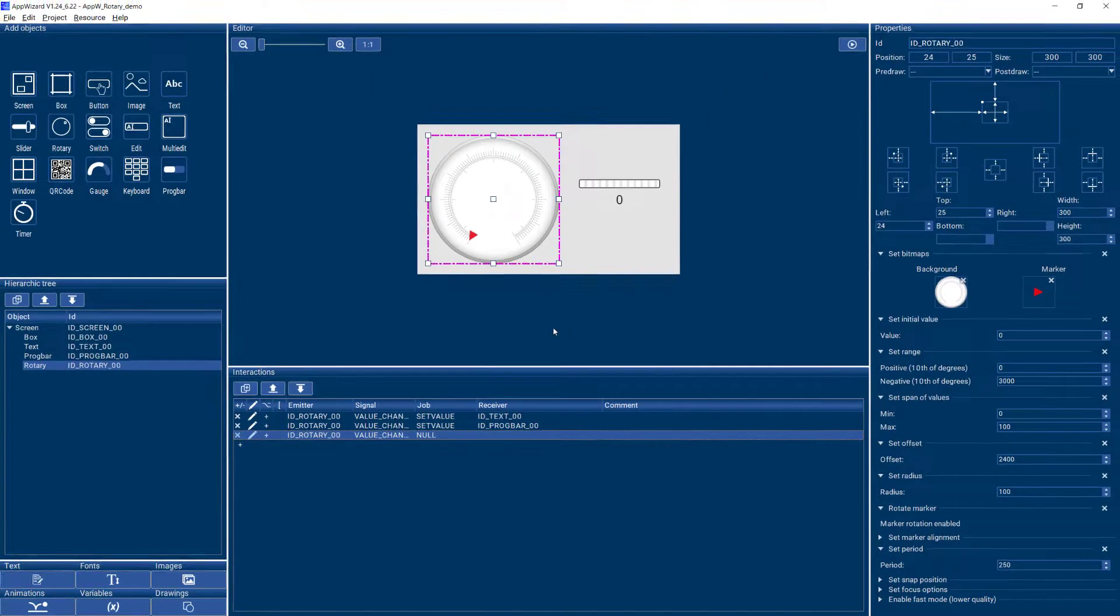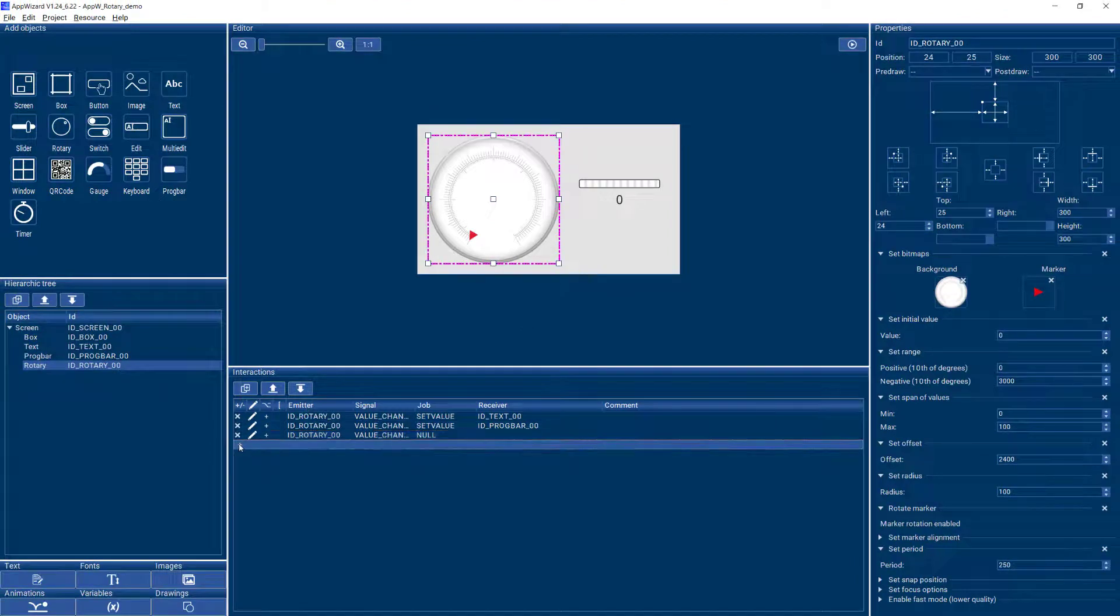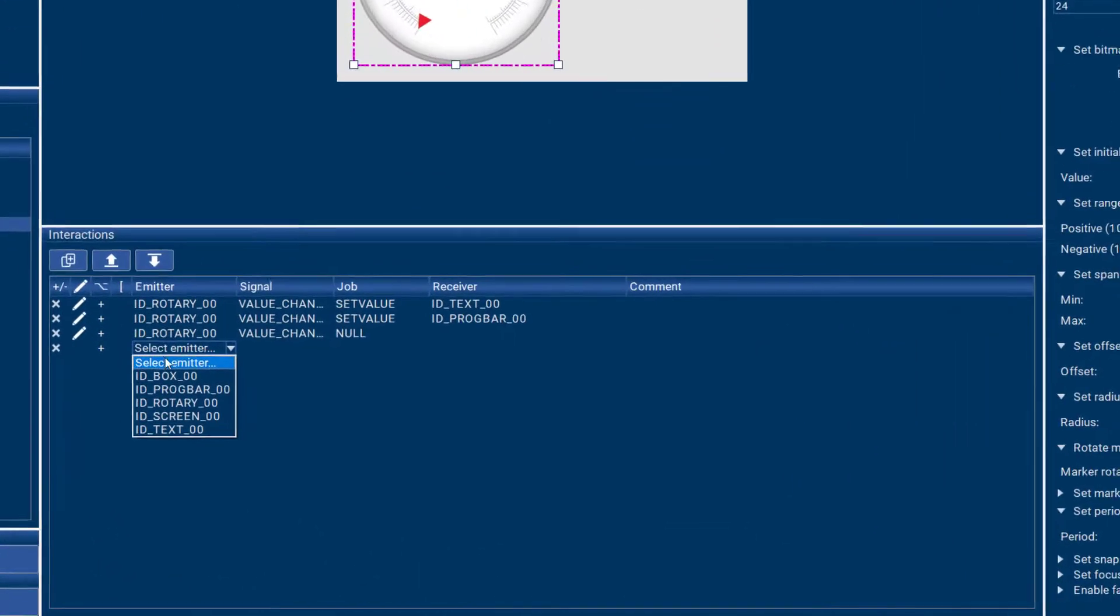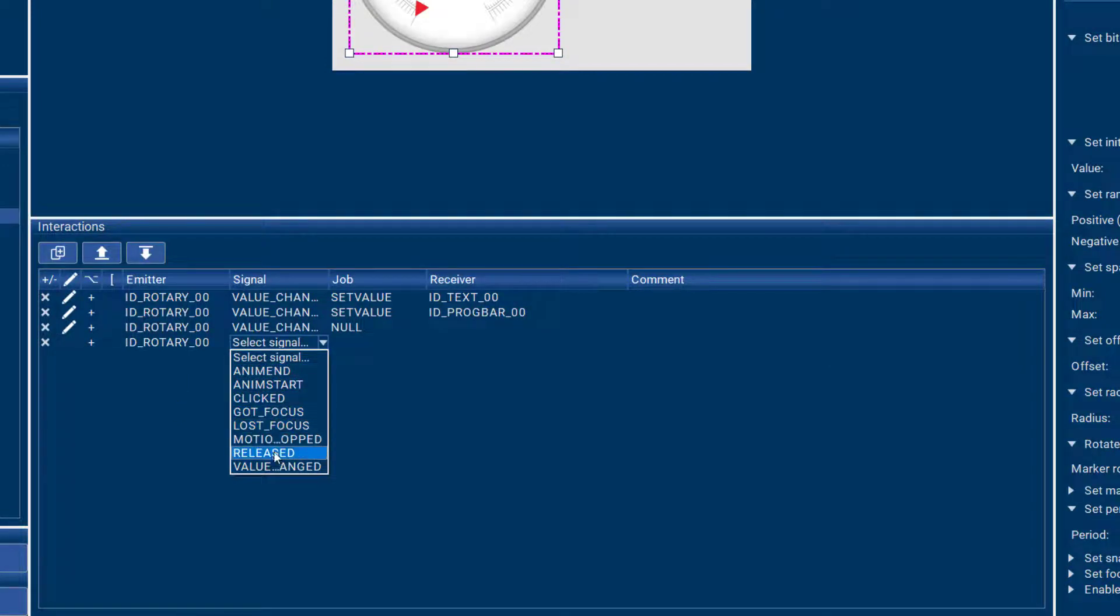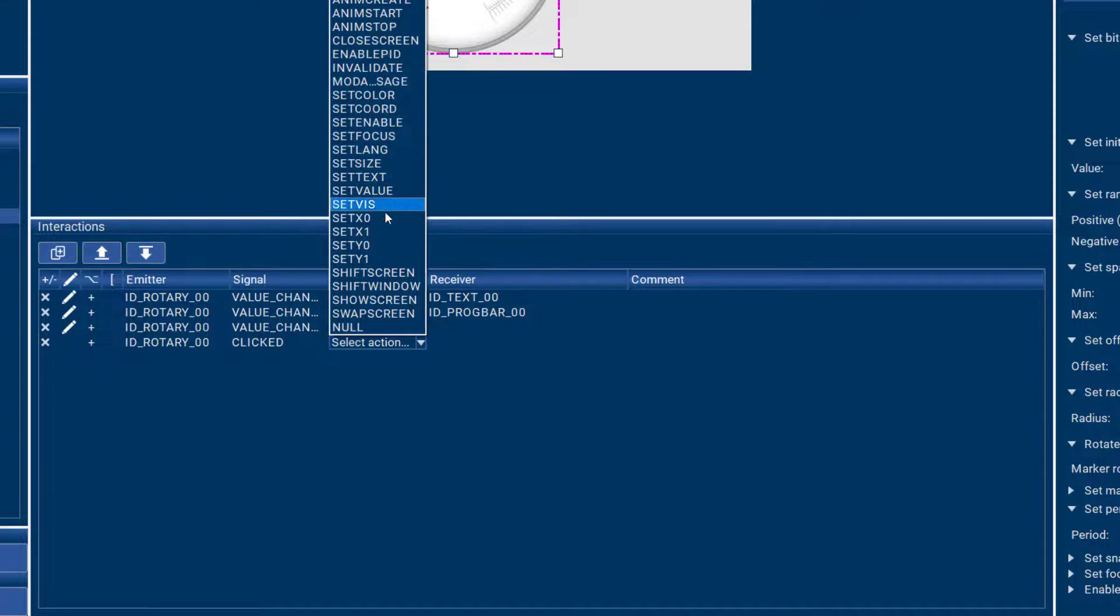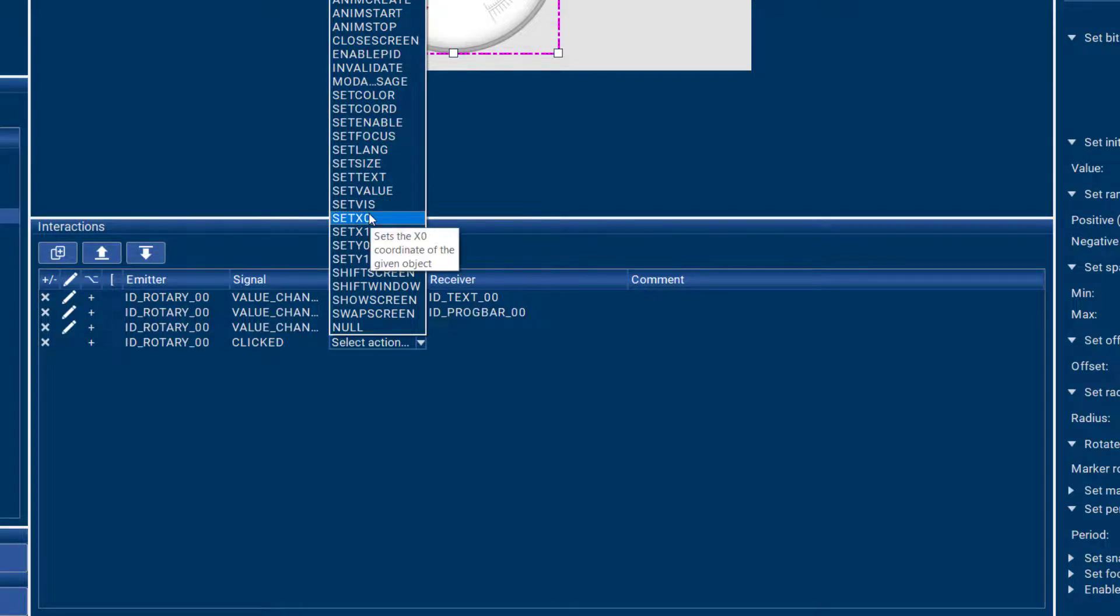But of course, there's a lot of other things you can do with your rotary. These are the signals that the rotary can emit, and these are all the actions that you can take when that particular signal gets emitted. And you can find all these actions and jobs described in the user guide.